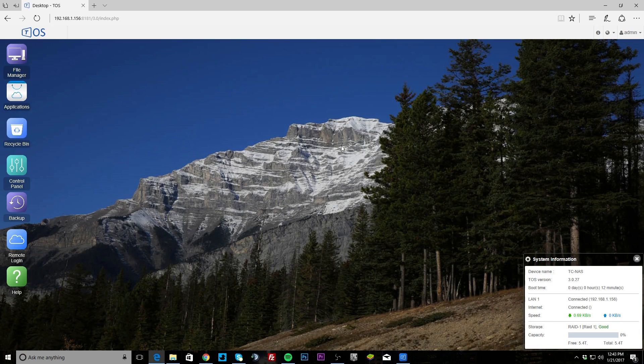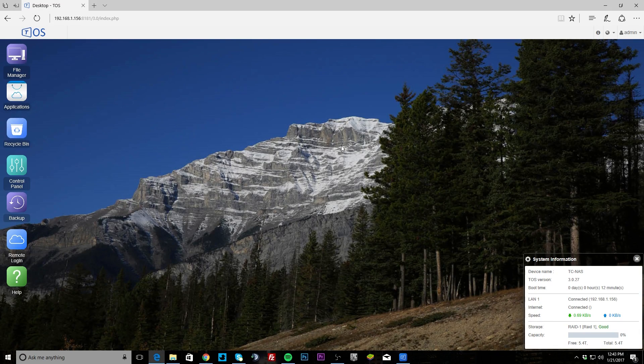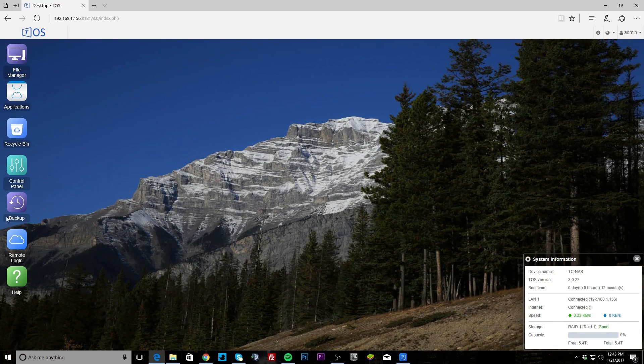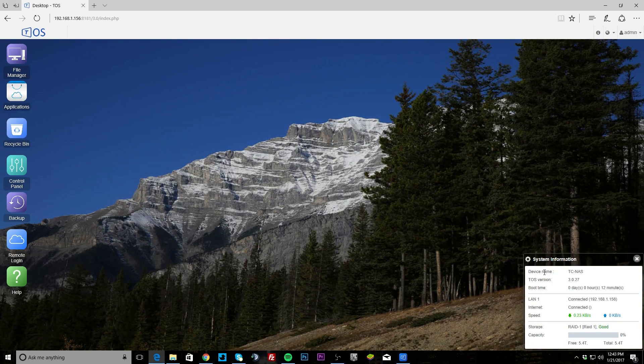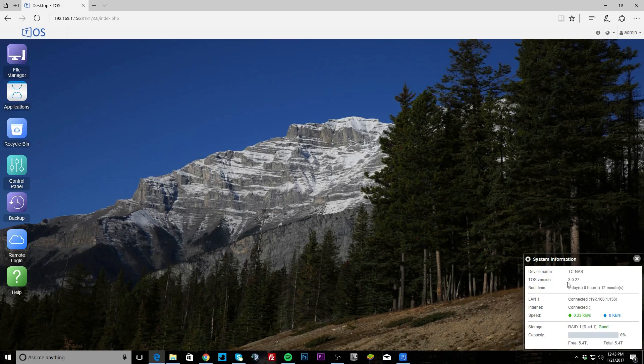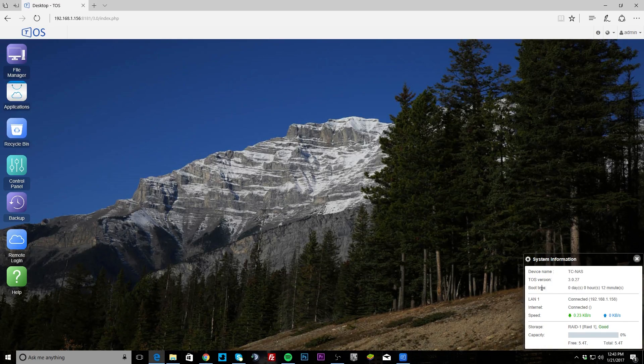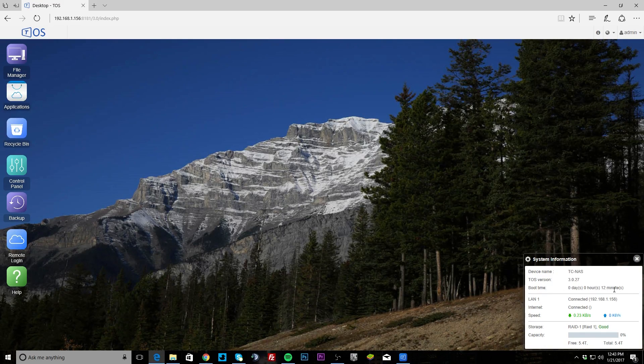That's really great, especially for first-time users. A few years ago, operating a NAS required you to be really tech savvy, and now they make it extremely easy. Down here we have our system information, so you can see our device name and we are running version 3.0.27, and it shows you how long our NAS has been up.